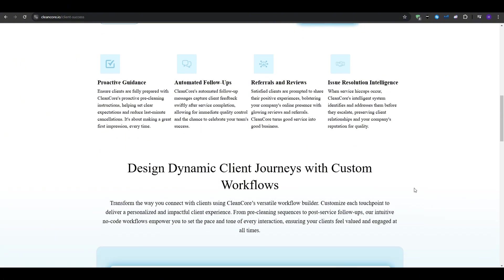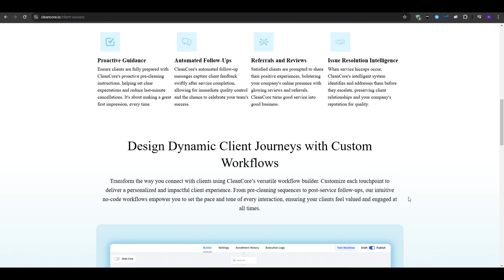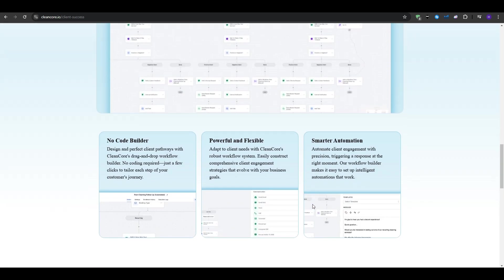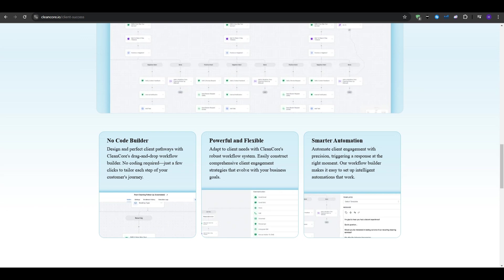And then once the job is done, CleanCore follows up automatically. If the experience was great, it can ask for a review and provide a direct link. Good reviews mean more trust and more customers in the future. If the customer was not happy, CleanCore alerts you right away, giving you the chance to fix the problem before it turns into a bad review. This proactive approach keeps your customers smiling and protects your online reputation.